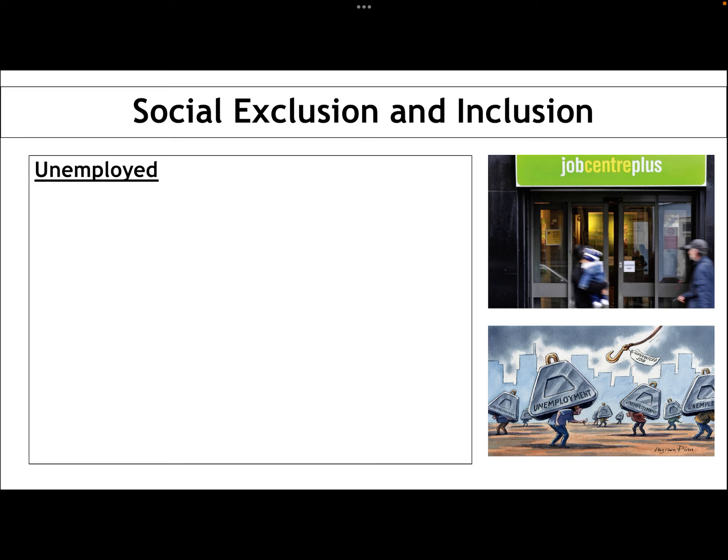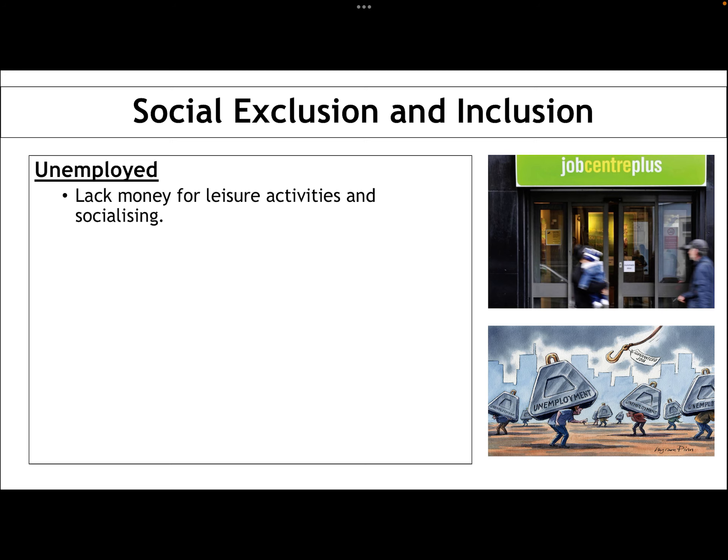I'm going to go through some of the main groups who suffer social exclusion. Make notes on all the different aspects of why these groups feel excluded. The unemployed — predominantly working class, though not exclusively — lack money for leisure activities, whether that's sporting activities, going to the cinema. And they lack the money for socialising, so they can't spend time with others doing social activities like going to restaurants, going to the pub, or joining different societies.